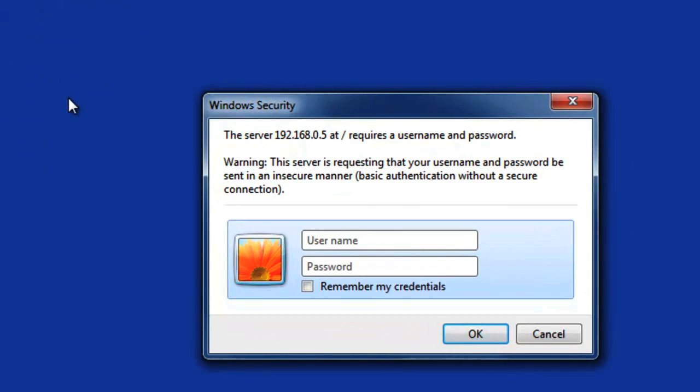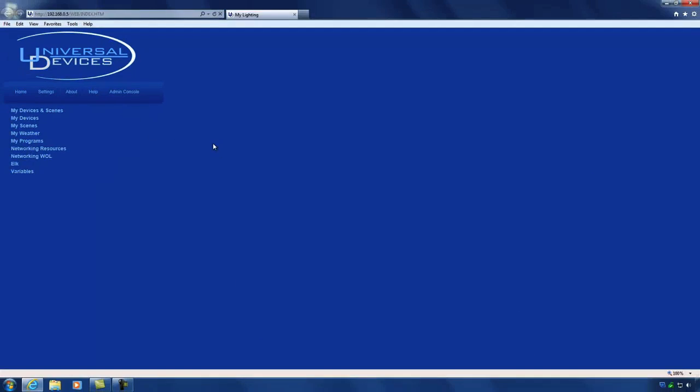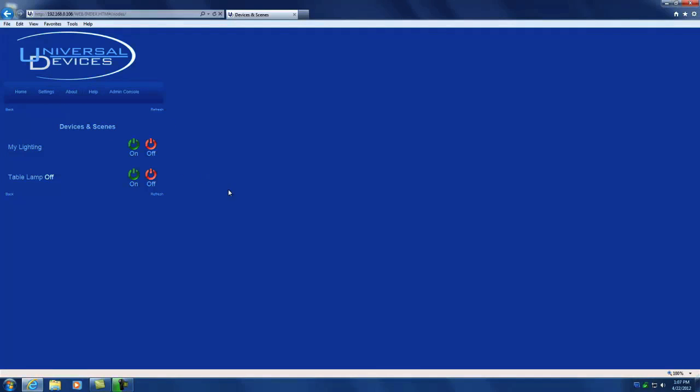By default, the username and password is admin admin. Once we are logged in, you will see the dashboard page of your ISY. Clicking on the My Devices and Scenes link on the page will allow you to control the devices and scenes on your network.